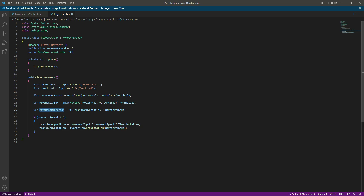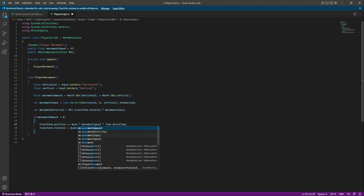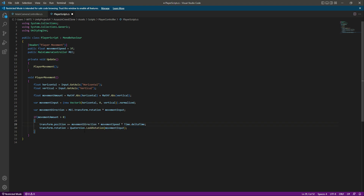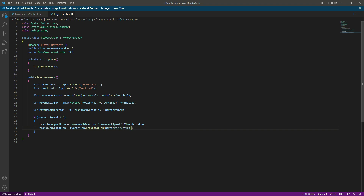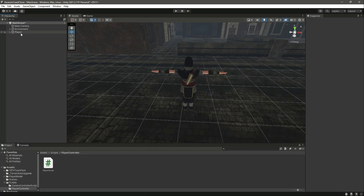Then right here we'll change the movement input to movement direction. In the rotation section, also change movement input to movement direction. So now this will move and rotate the player according to the camera direction. Let's save the script and get back to Unity.